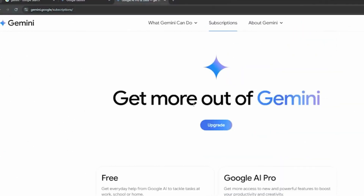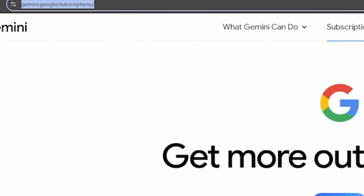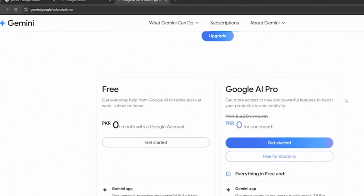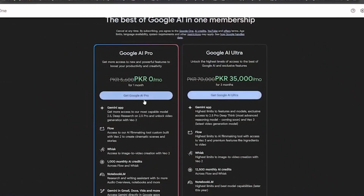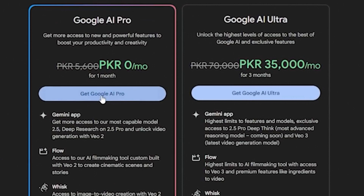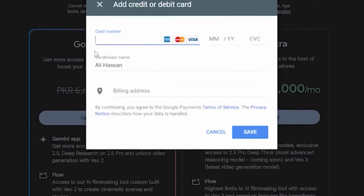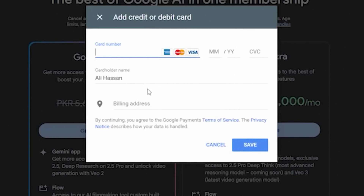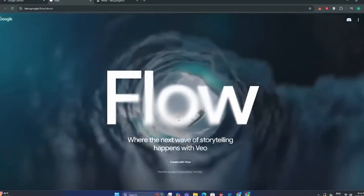If you struggle to find this page, just go to gemini.google.com/subscription and you will have this interface in front of you. Then click on 'Get Started' and get Google AI Pro. Hit Agree, and then add your debit card details. Don't worry, it's not going to charge you anything because this is a one-month free trial, and you can cancel after one month if you want. Once you've done that, you will have access to VO3.